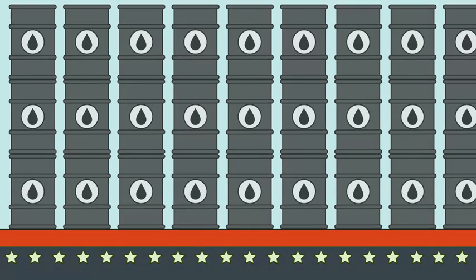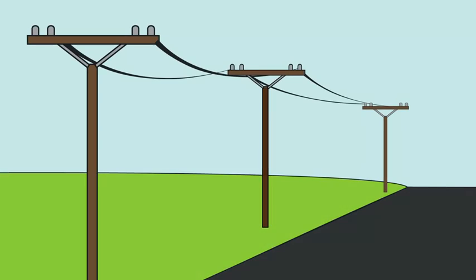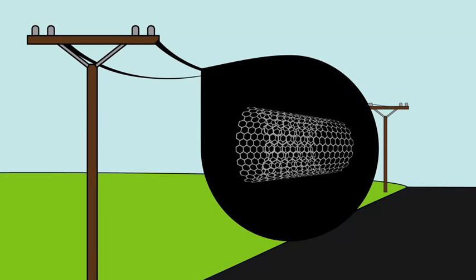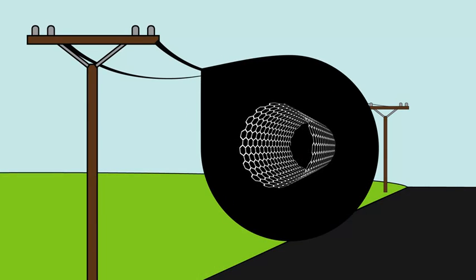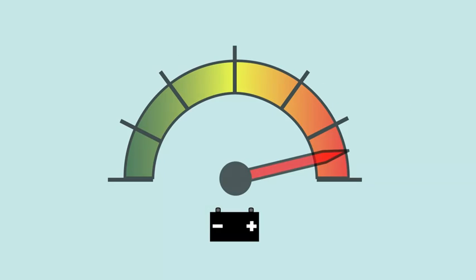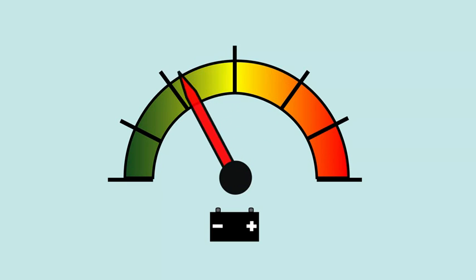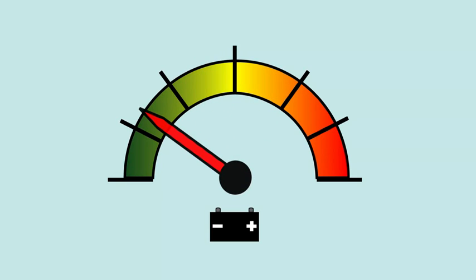We could also reduce worldwide CO2 emissions by 25%. And by replacing today's power lines with ones using highly conductive carbon nanotube wires, we could save four times as much energy as the Hoover Dam produces in a year.